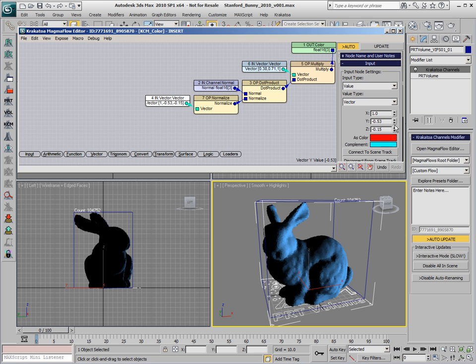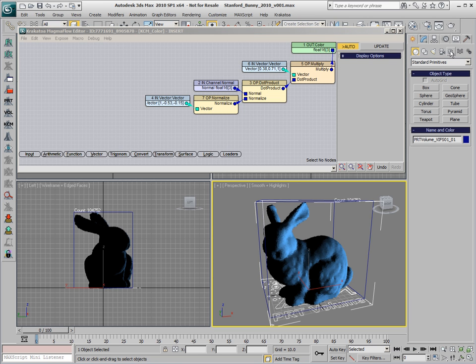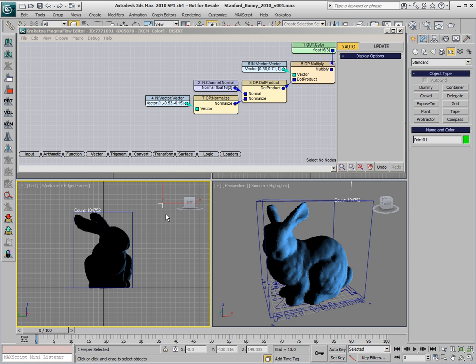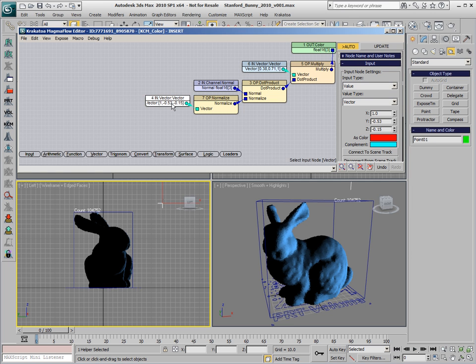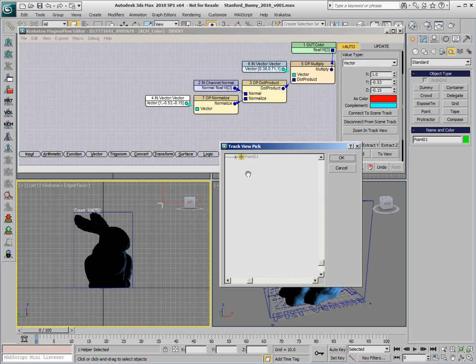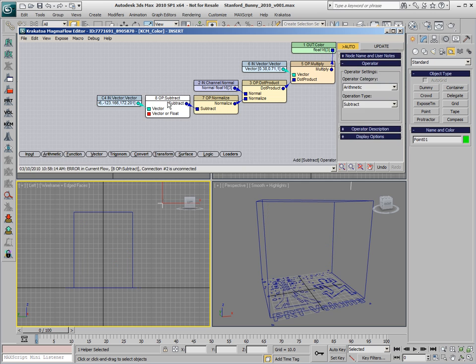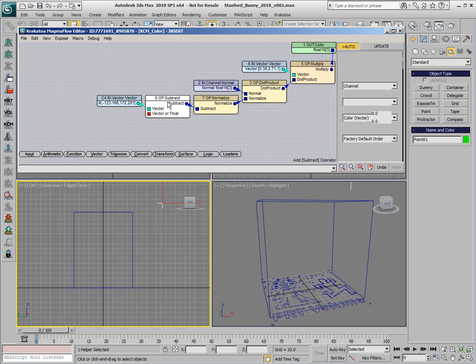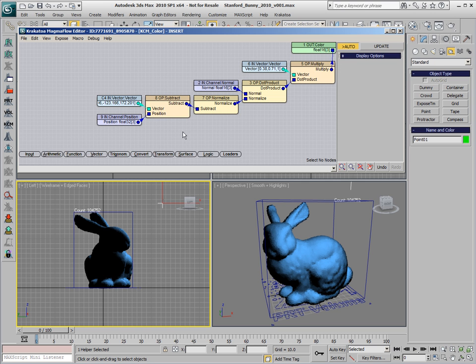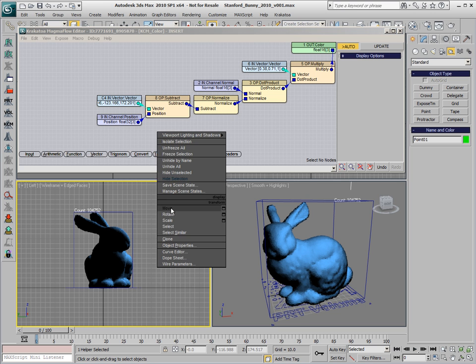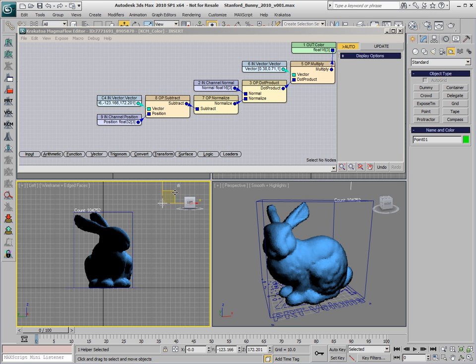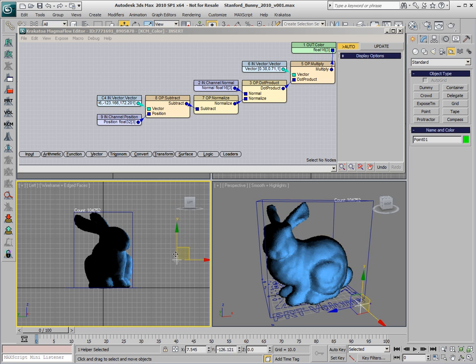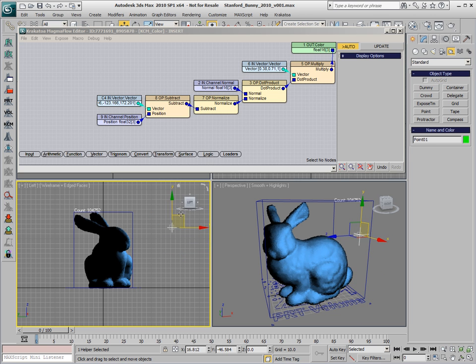An even better approach would be to calculate the lighting direction from a position defined by a scene object. Let's take a Point Helper and assume that this is the position of our light, and subtract the position of the Point Helper and the position of the particles.